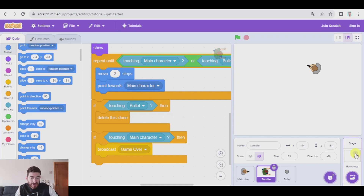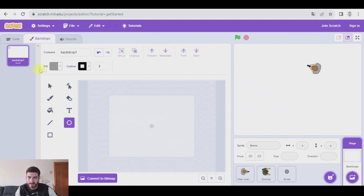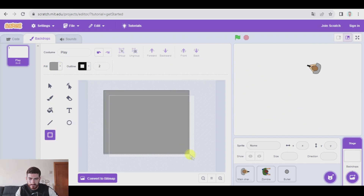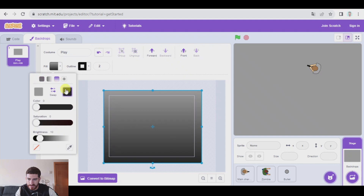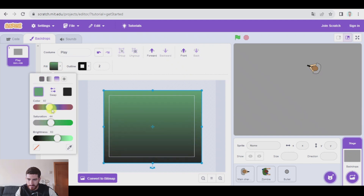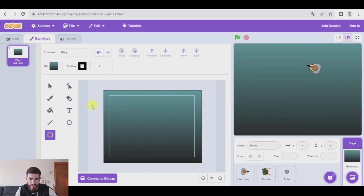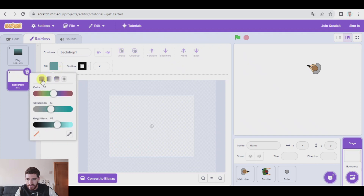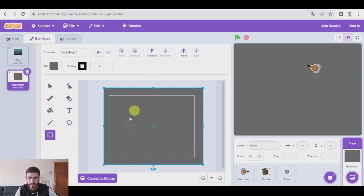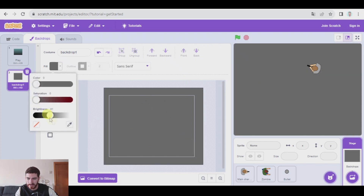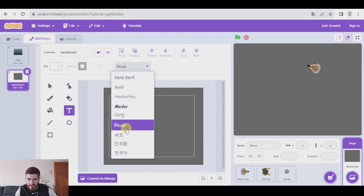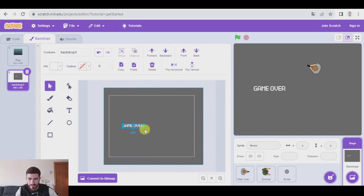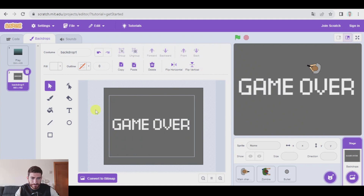Let's see what happens. I'm going to go to backdrops. In backdrops I'm going to make two backdrops — one for playing, which could be a gradient backdrop from blue to black. That's good. And let's paint another backdrop — this one could be dark gray. Here I'm going to write 'game over' using white text. There we go. Let's name it 'game over'.